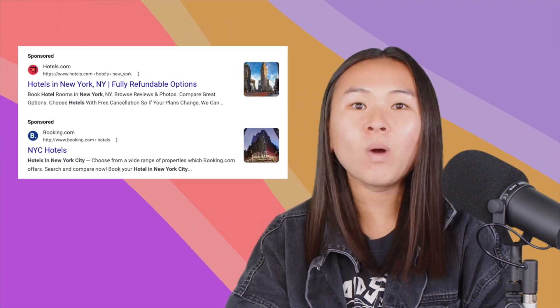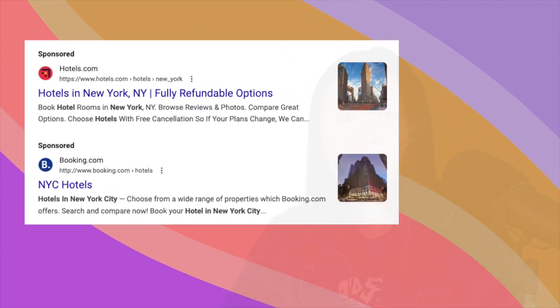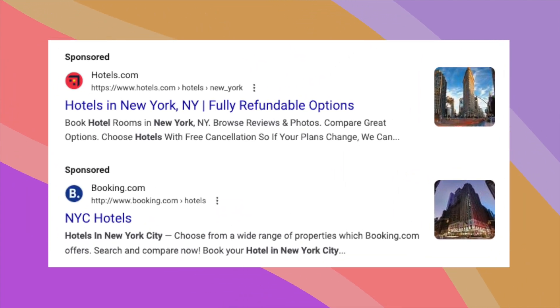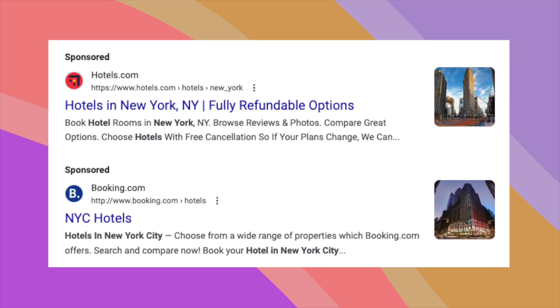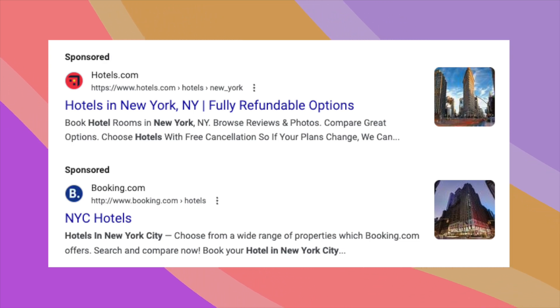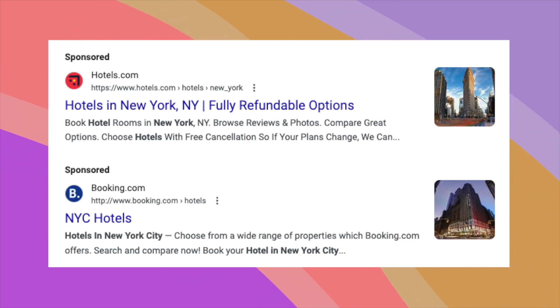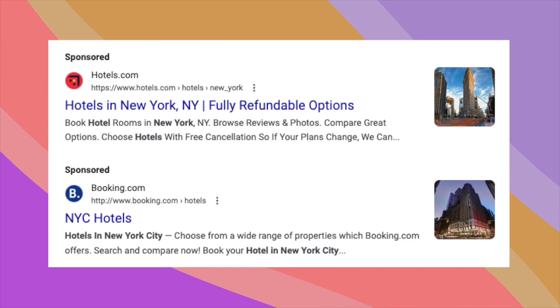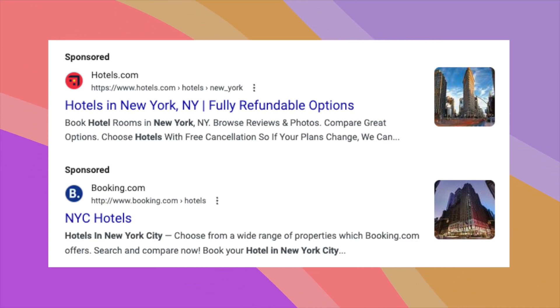So first off, what is an image asset? Image assets are visuals that you can upload and attach to your search campaigns in order to make your ads more visually appealing in the SERPs, hopefully to increase click-through rate and engagement on your ad.